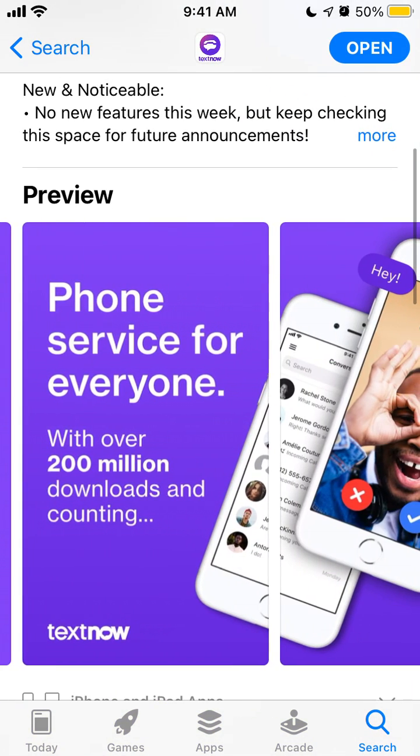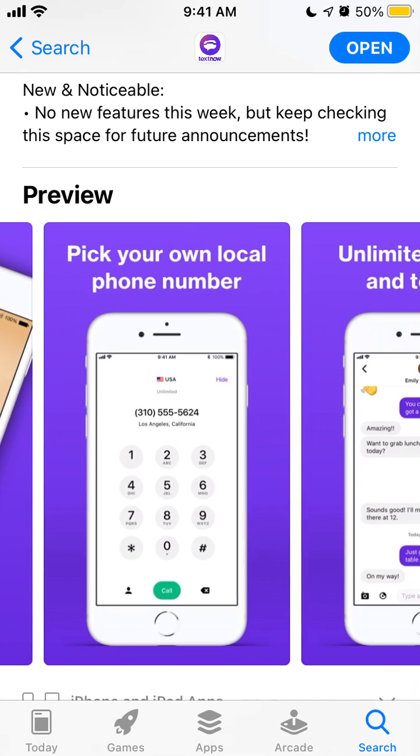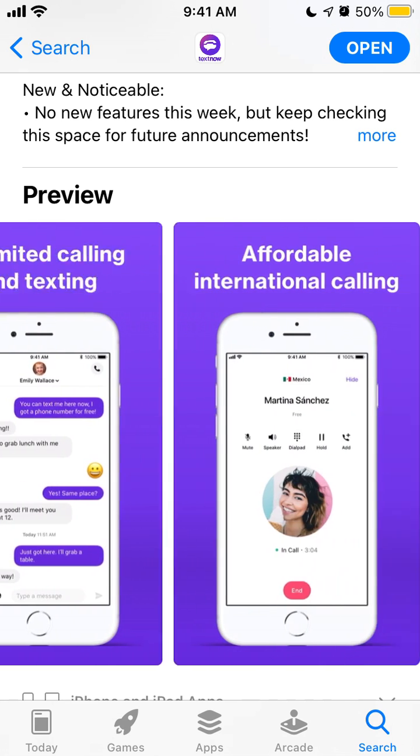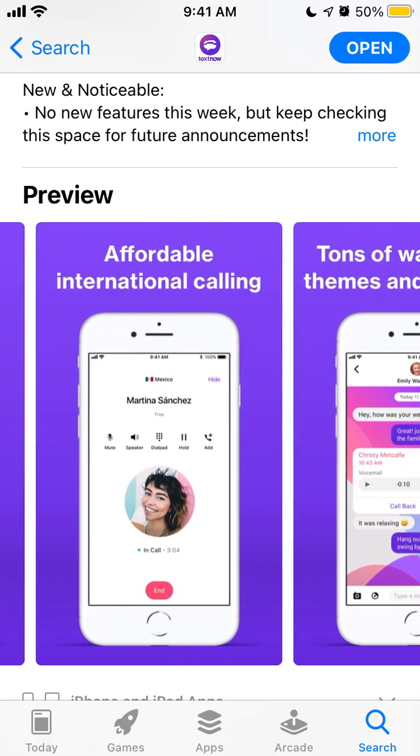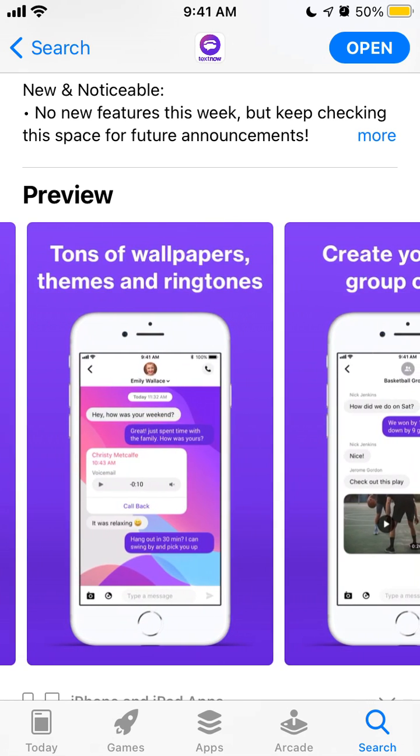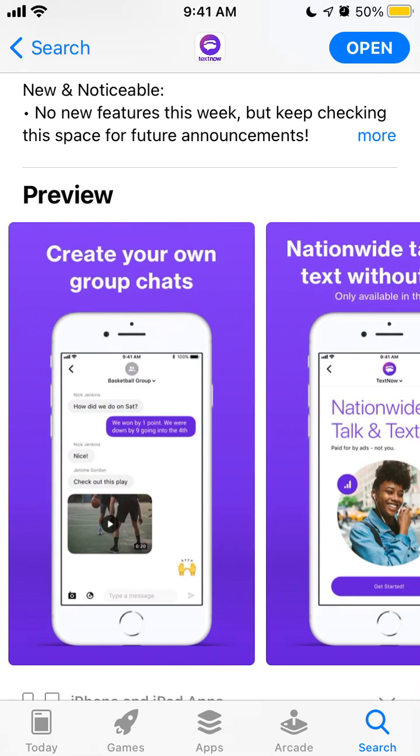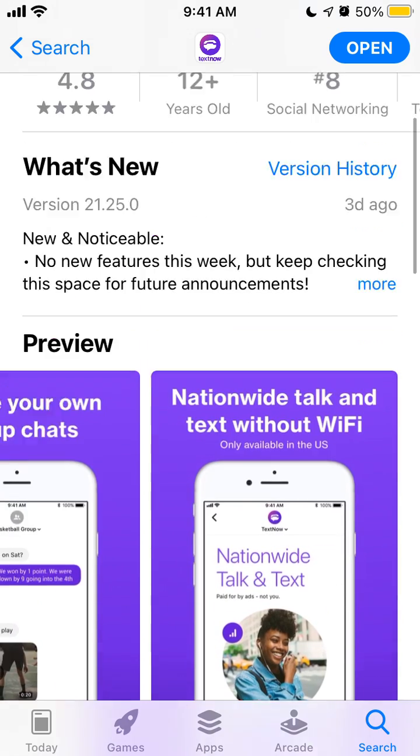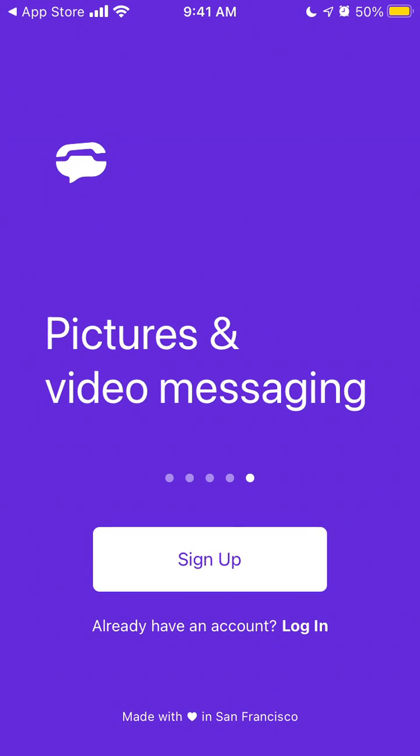You can choose your own phone number, phone service for everyone, unlimited calling, texting, affordable international calling, group chats and all of that. It's one of the top apps right now in the US App Store.